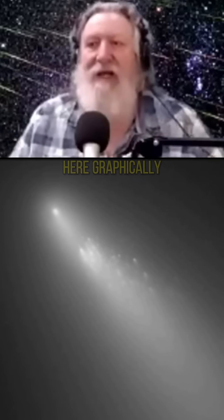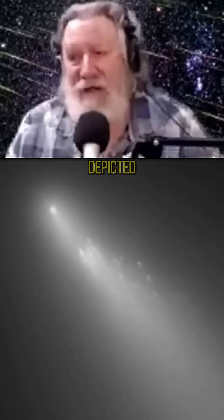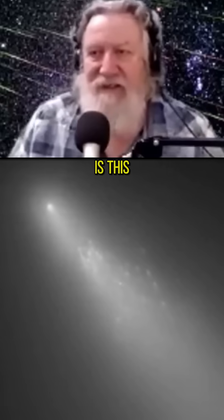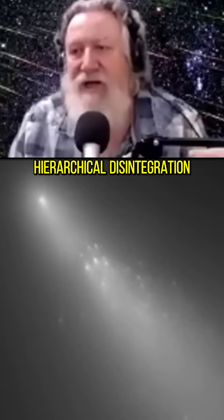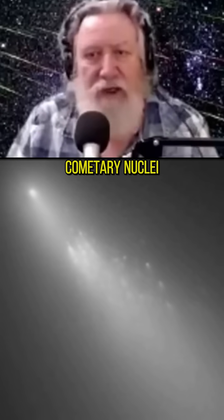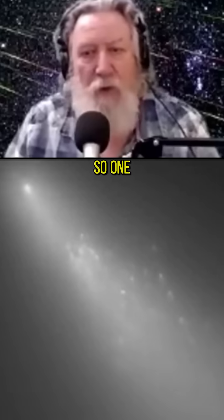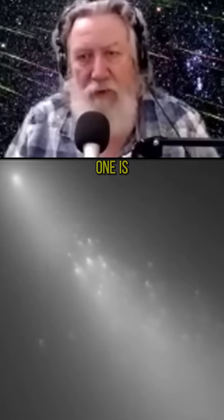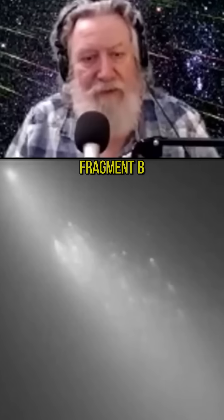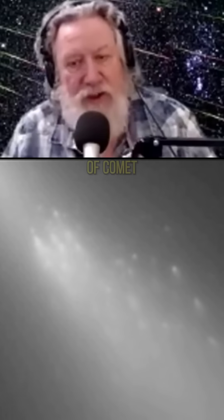But what you see here graphically depicted is this hierarchical disintegration of these cometary nuclei. So one of these fragments here, whichever one is Fragment B, here is a photograph of what they're calling the second generation disintegration of Comet Schwassmann-Wachmann.